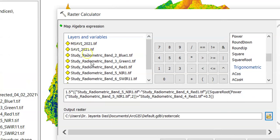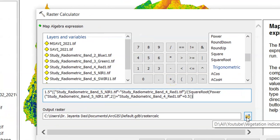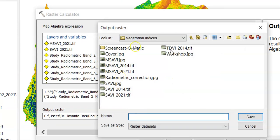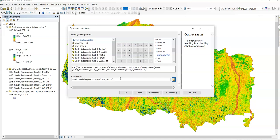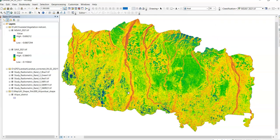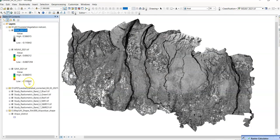This is the formula of TDVI. Set the output raster and run it. I have already calculated TDVI for 2014 and for 2021. At the end of this lecture series I will show the difference between the two time series and also the difference between all the vegetation indices. Click OK and run it.